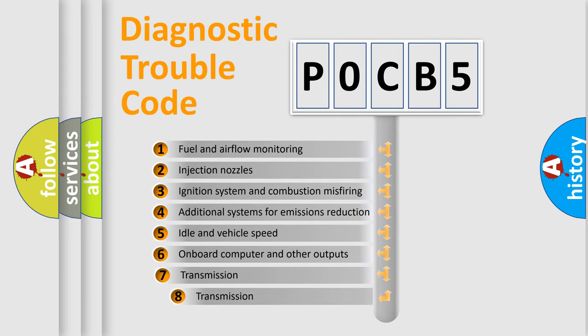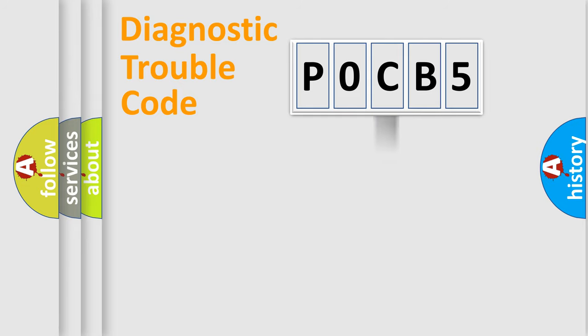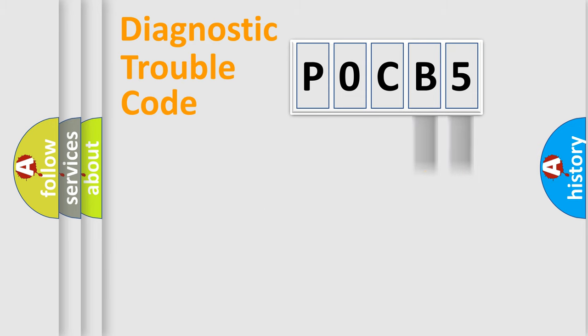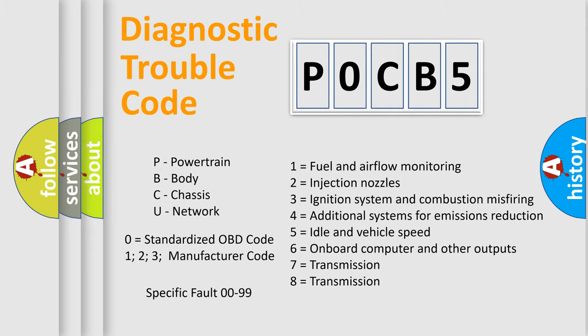The third character specifies a subset of errors. The distribution shown is valid only for the standardized DTC code. Only the last two characters define the specific fault of the group. Let's not forget that such a division is valid only if the second character code is expressed by the number zero.